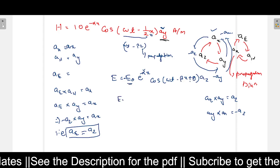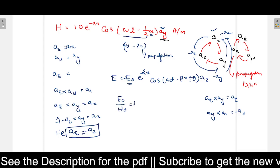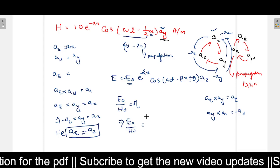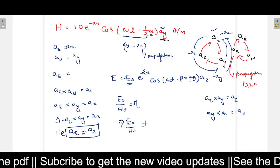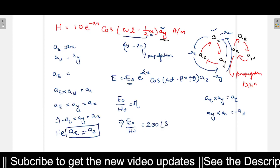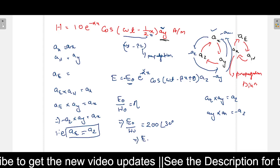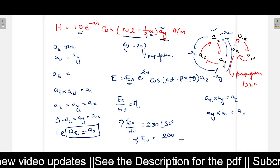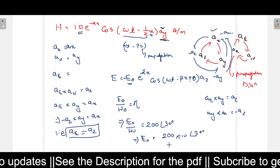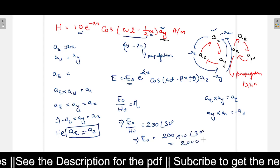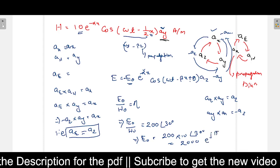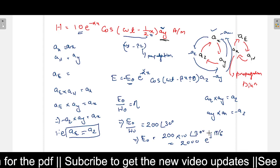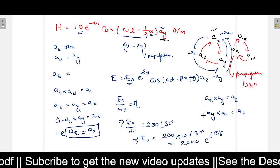To find E_0, we use E_0 divided by H_0 equals eta. Eta is given as 200 with an angle of 30 degrees, which in polar form is 200 times e to the power j pi by 6, since 30 degrees equals pi/6. Therefore E_0 equals 2000 with a phase difference of j pi by 6, and theta equals pi by 6.